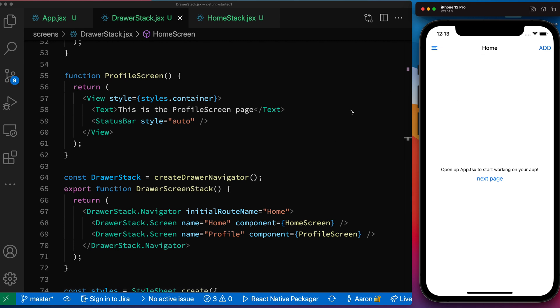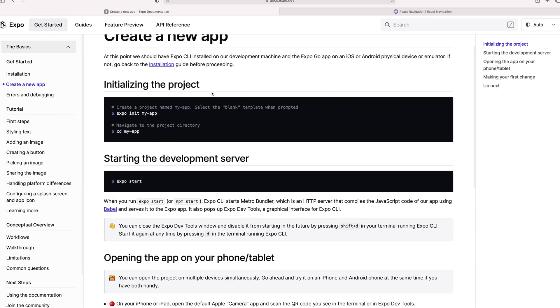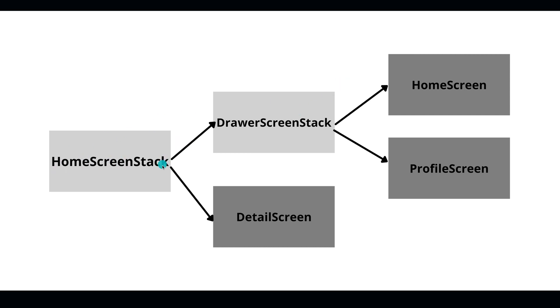One more time, let's kind of go back and actually let's look at the picture to kind of walk through it again. We have our home stack. And then inside of that, it has our drawer stack. And then our drawer stack has two pages, our homepage and our profile, our home screen and our profile screen. And then if we go back, our home screen stack also has this detail page, which hangs off of it. And then since they're all kind of wrapped in the same top level navigator, that's why I can go from this home screen down to this detail screen.